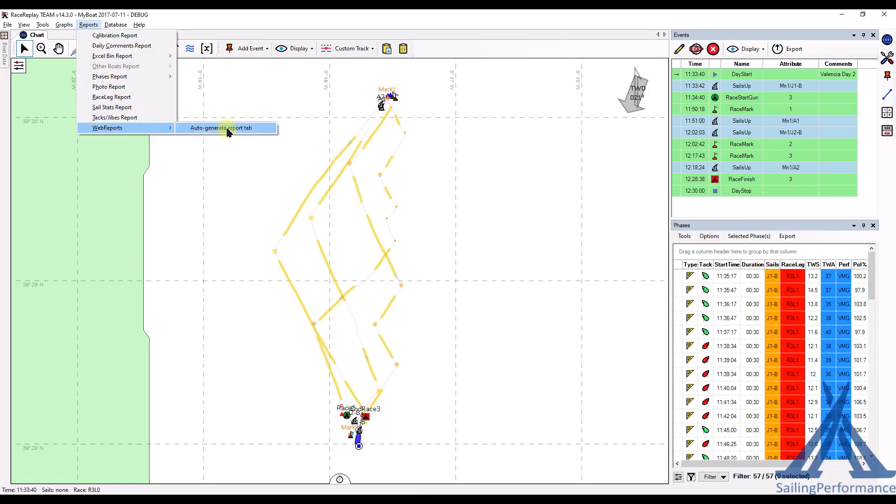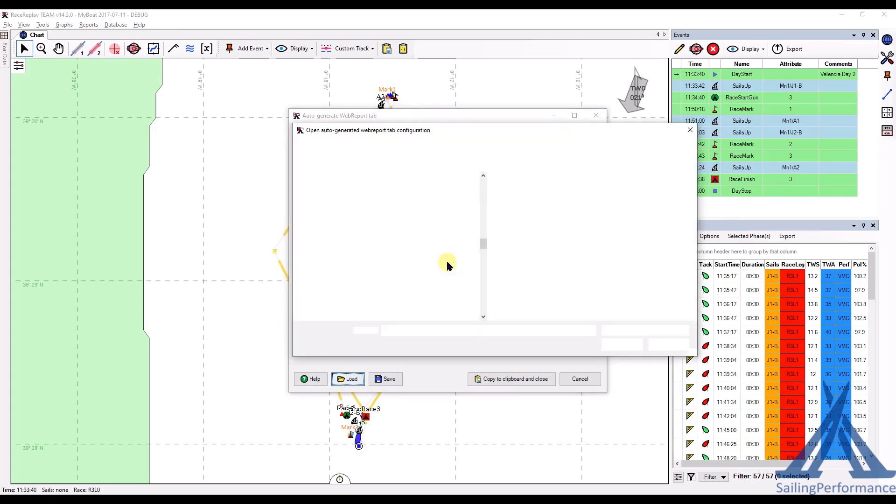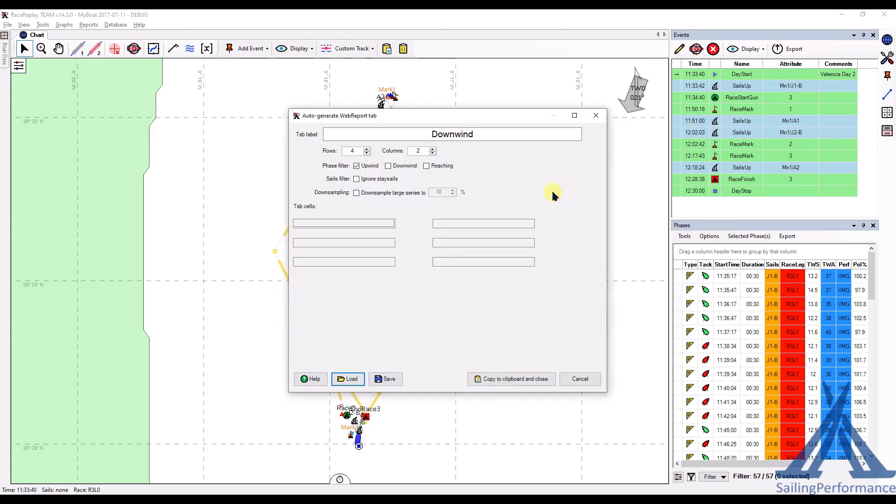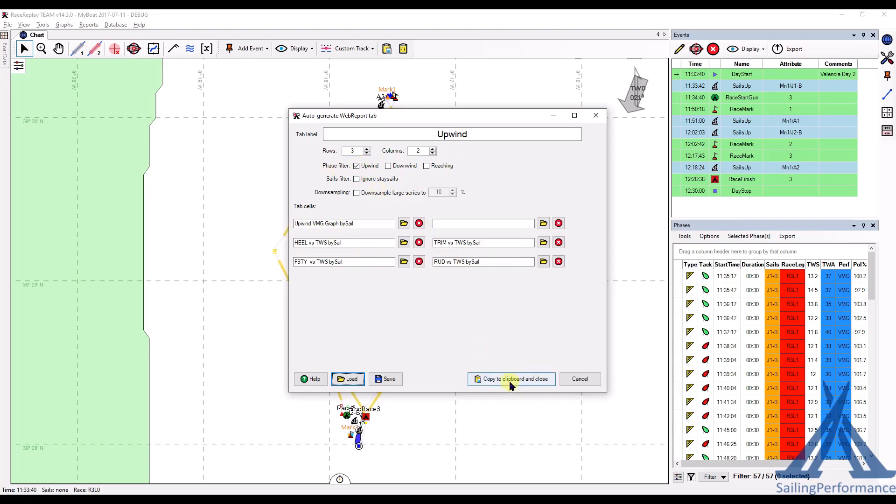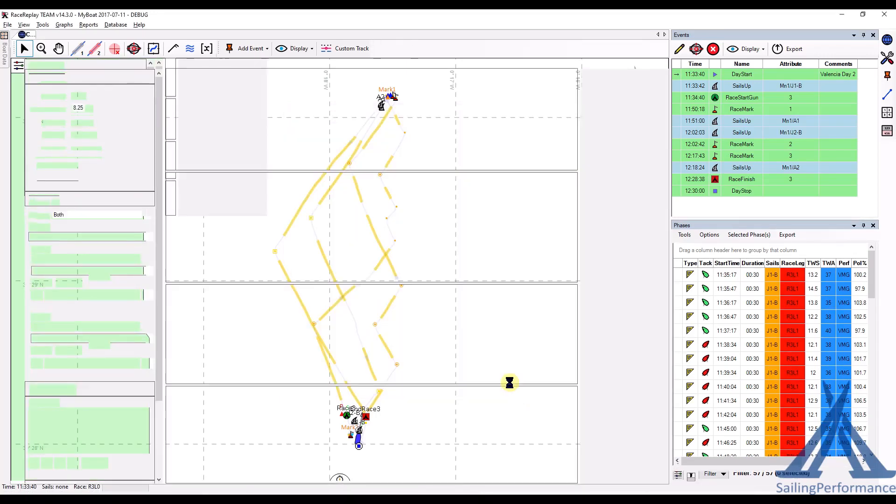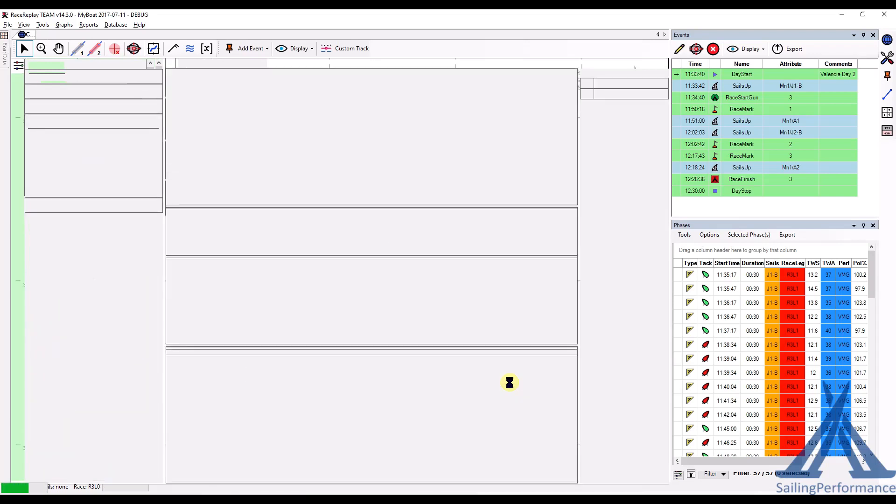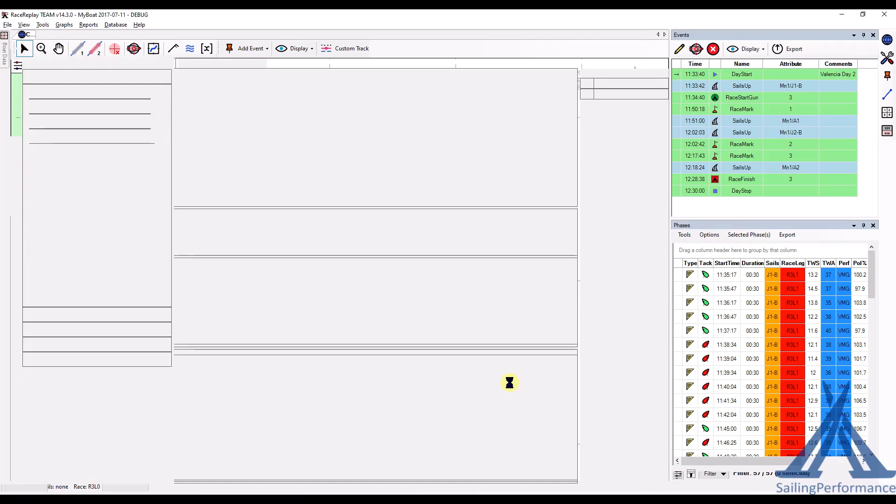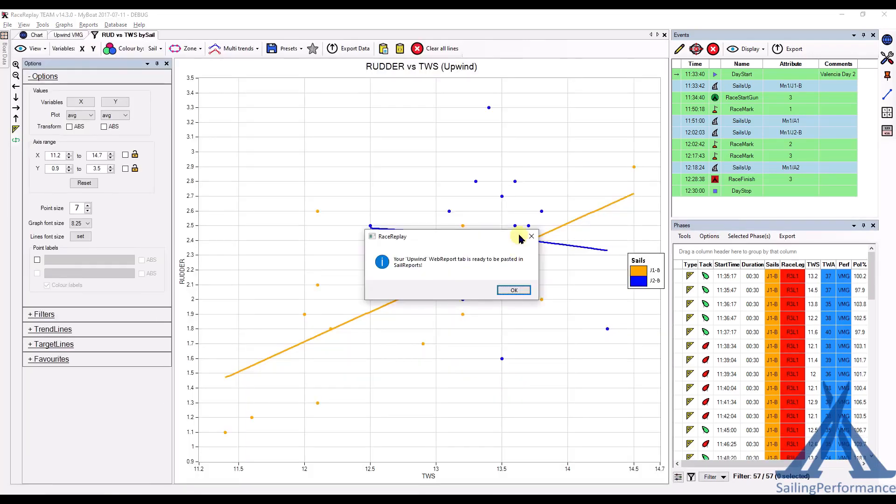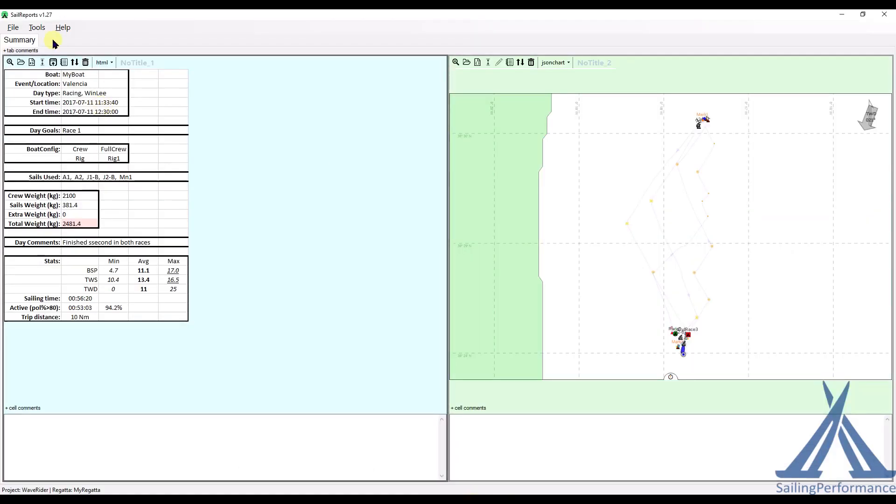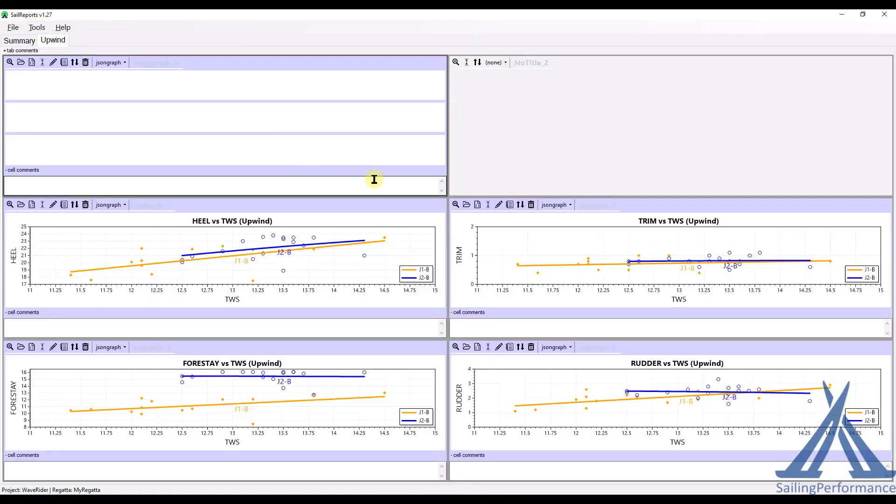Web Reports, Auto-Generate Report tab. That's been pre-configured. So let me load the Upwind one. There we go. And I told it in this tab, I want to have an Upwind VMG graph and then a couple of X-Y graphs. Apply it only to Upwind phases. Save. Copy the clipboard. So it's doing a little bit of work preparing everything. Done. I can now go over to my Sail Report. And in the menu Tools, Tabs, I want to import from the clipboard.